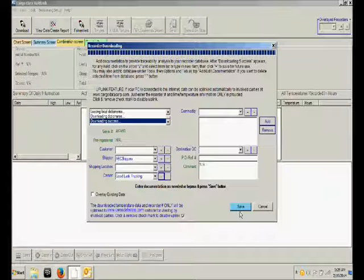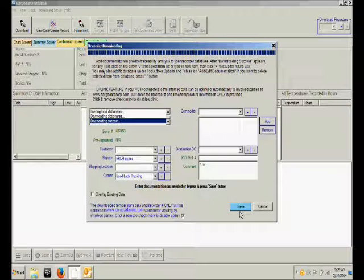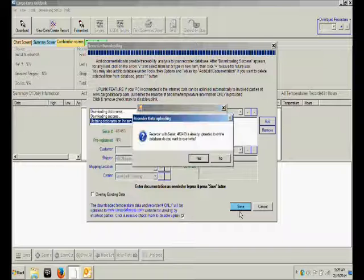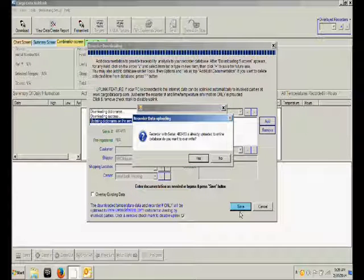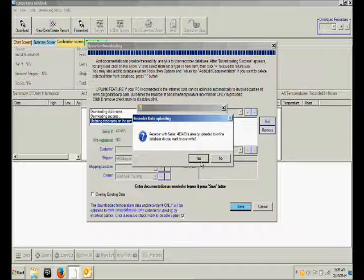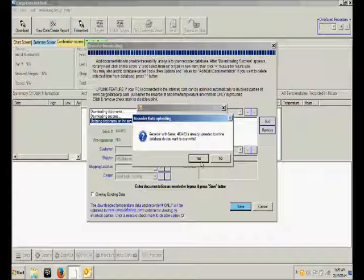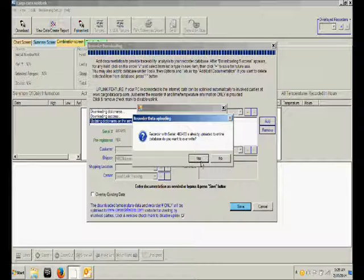When you're finished, simply click on the Save button. This is now asking you if you wish to overwrite data for this recorder which was previously saved. You can choose yes or no.